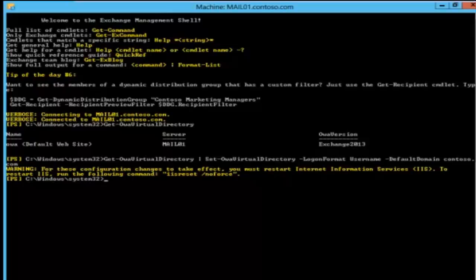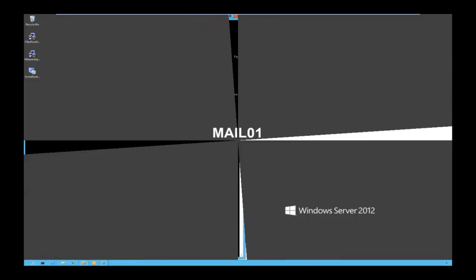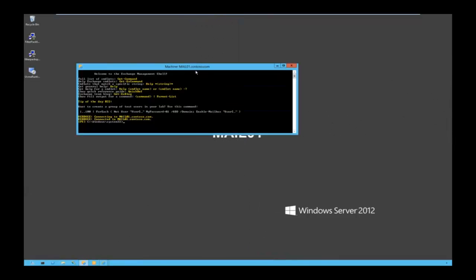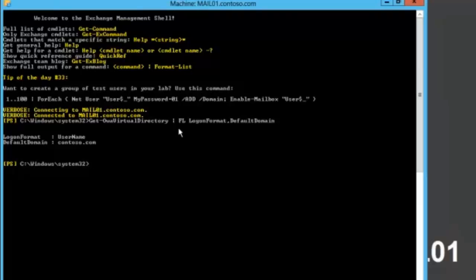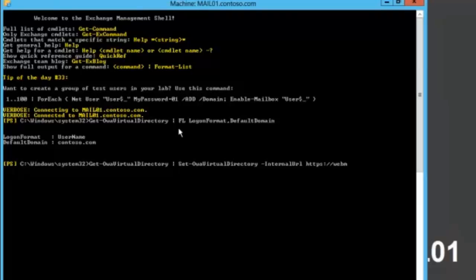After the command completes, we must restart IIS. I'm restarting Internet Information Services, but it gives an error — I need to restart the server. After restarting, let's check that our changes took effect. We run Get-OwaVirtualDirectory and check the logon format and default domain. As we can see, the logon format is now username only and the default domain is contoso.com. Now let's set the internal and external URLs for OWA — we set the internal URL to https://webmail.contoso.com.